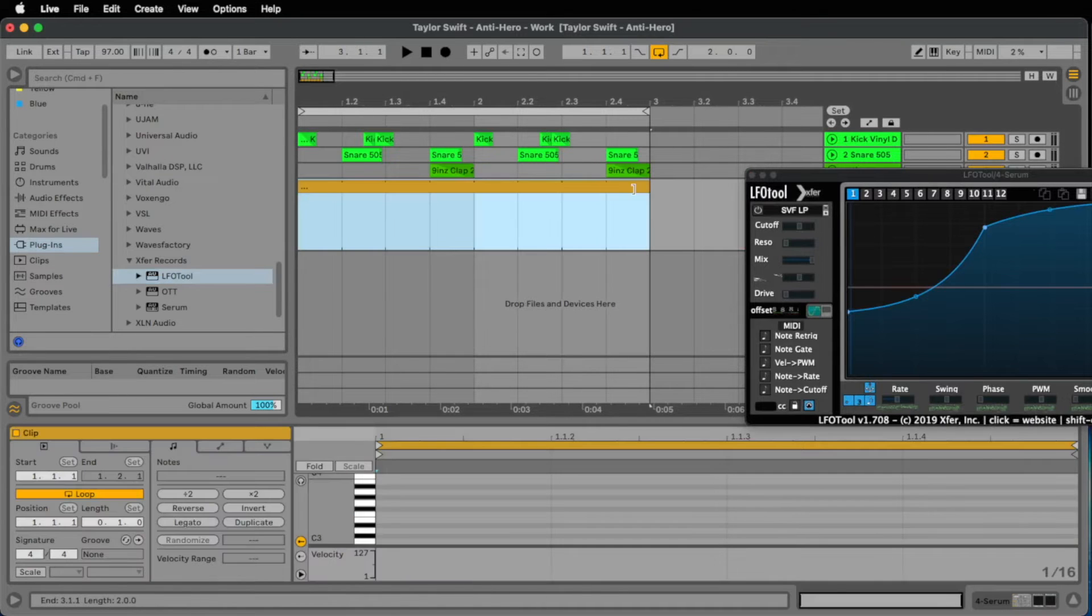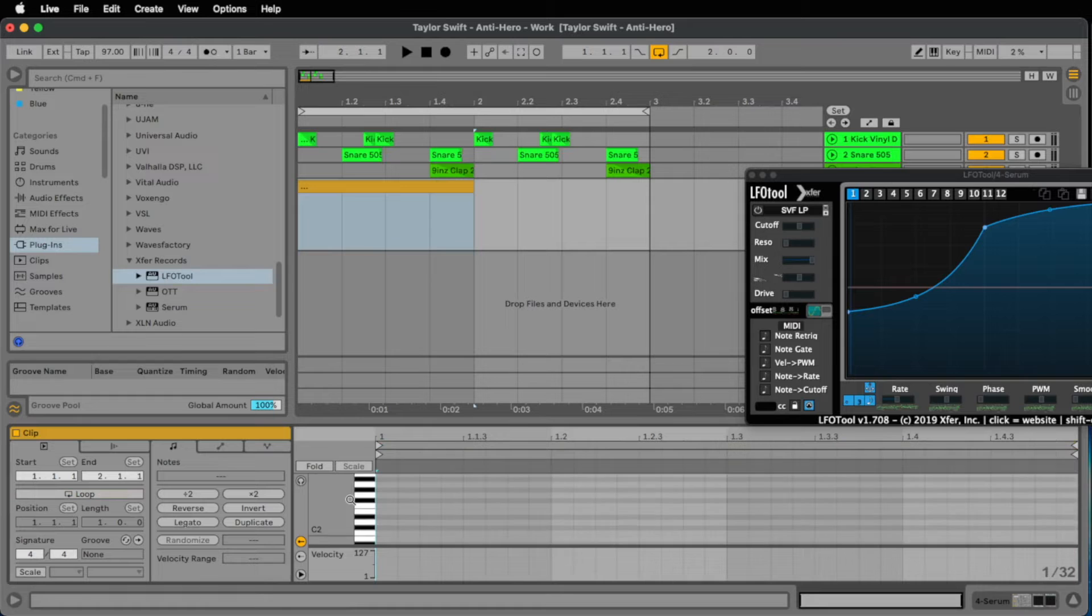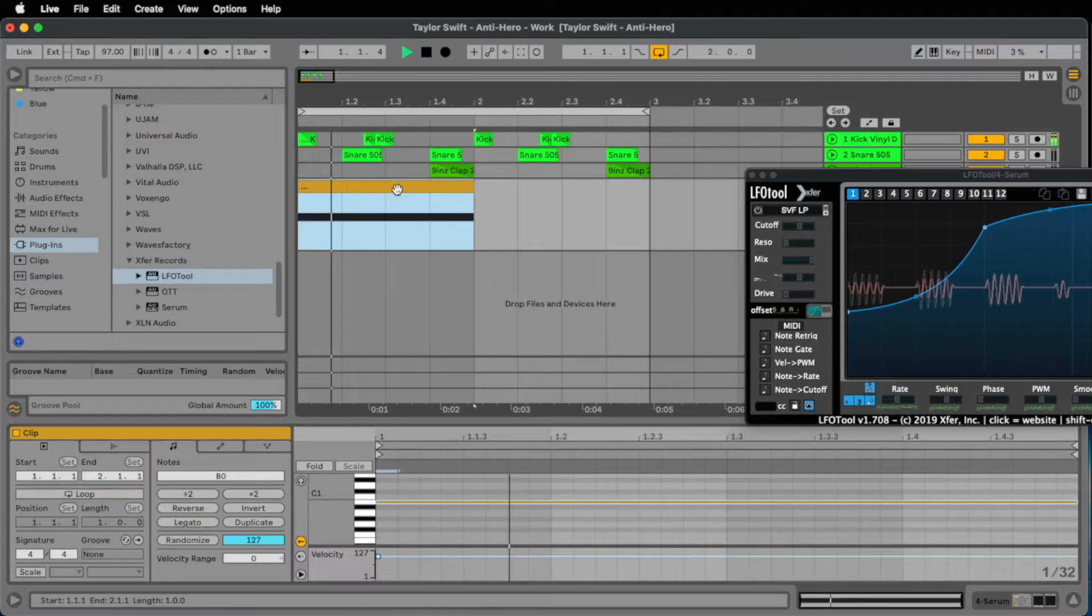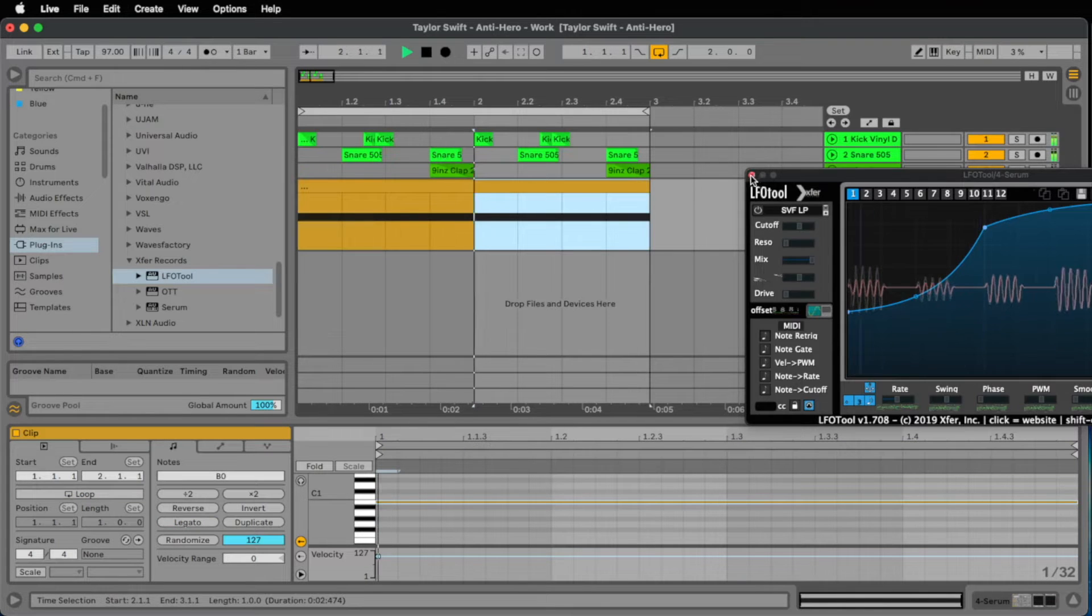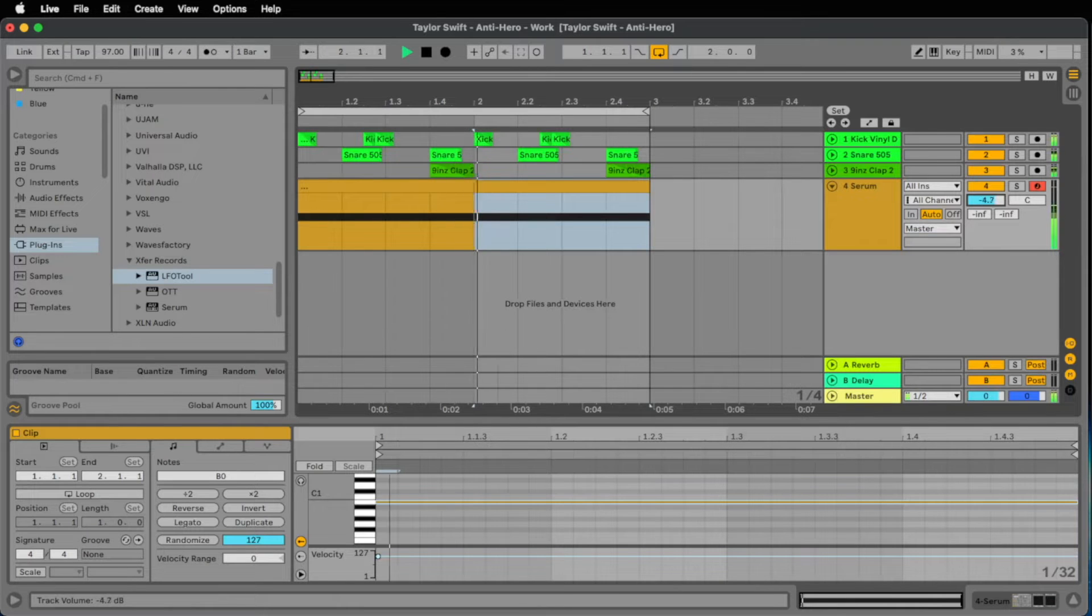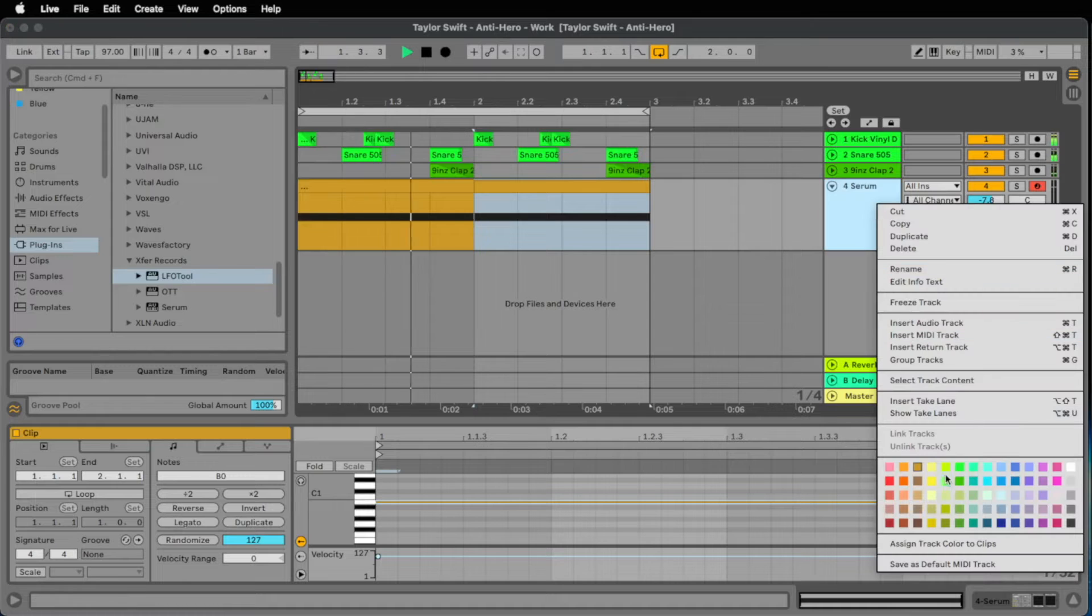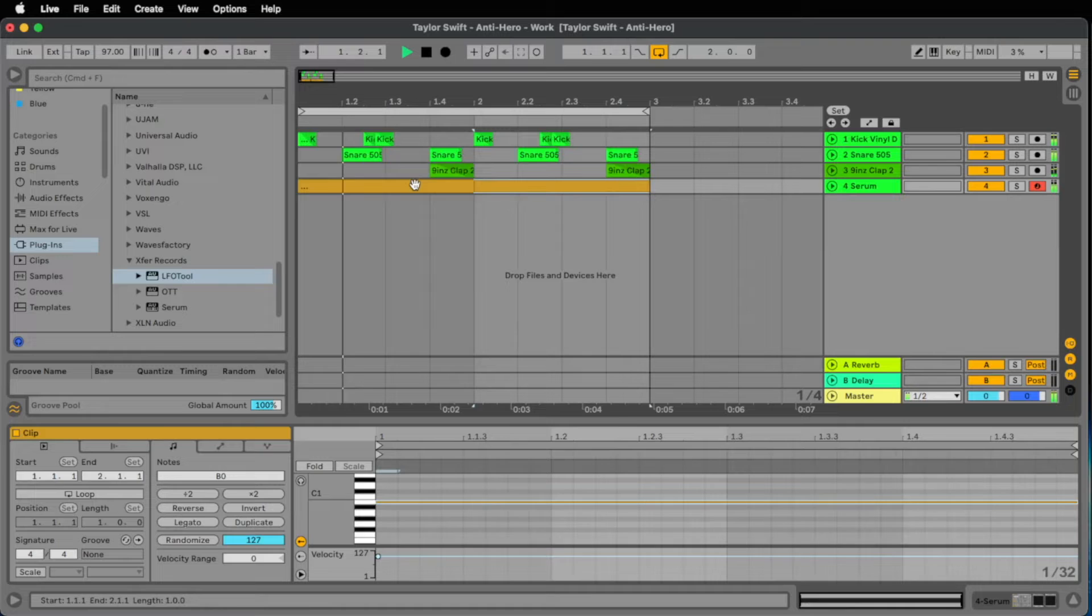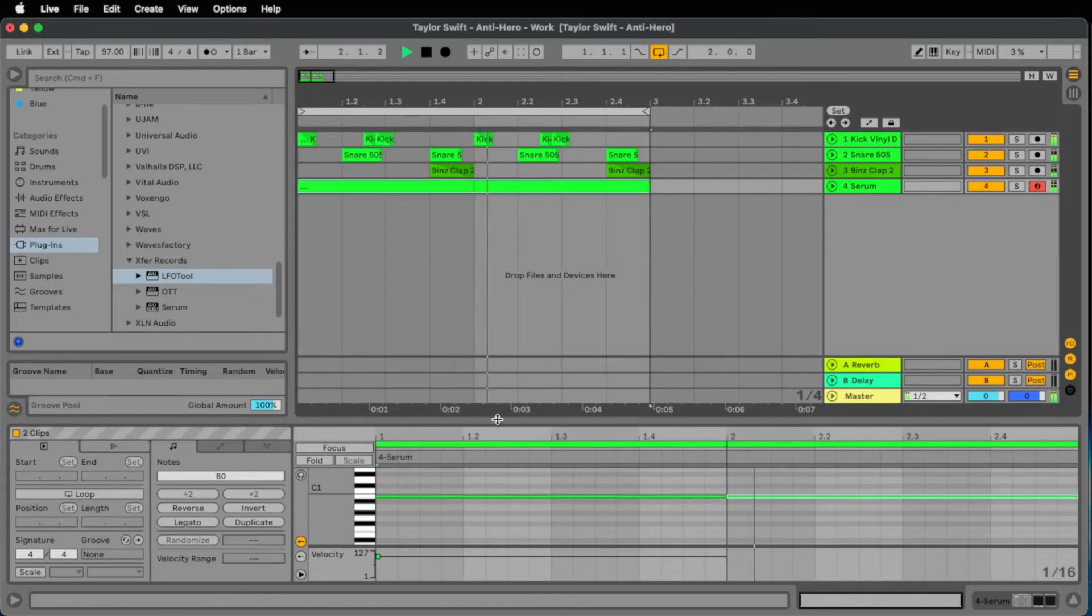So the only thing we have to do now is to create a little note on B1 and we make this exactly for 1 bar. And let's bring down a little bit the volume because it really has to be in the background. Let's go to something like minus 8. I like the sound of the low frequencies.